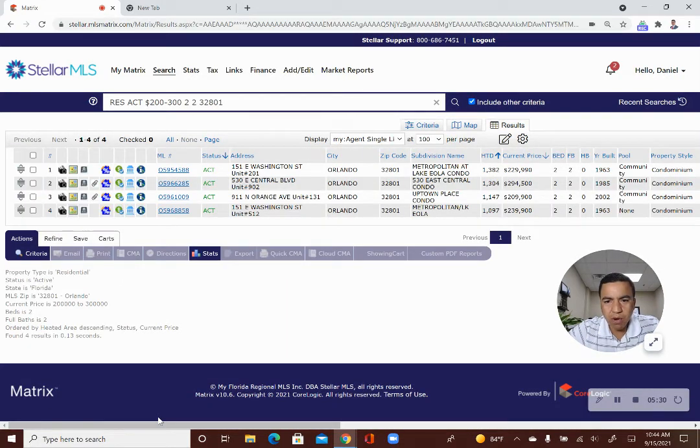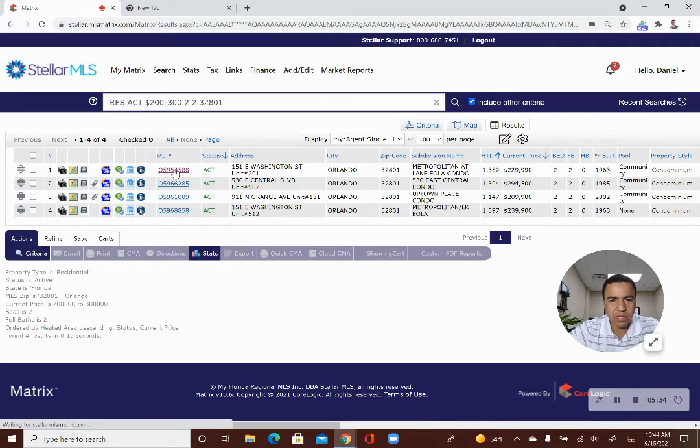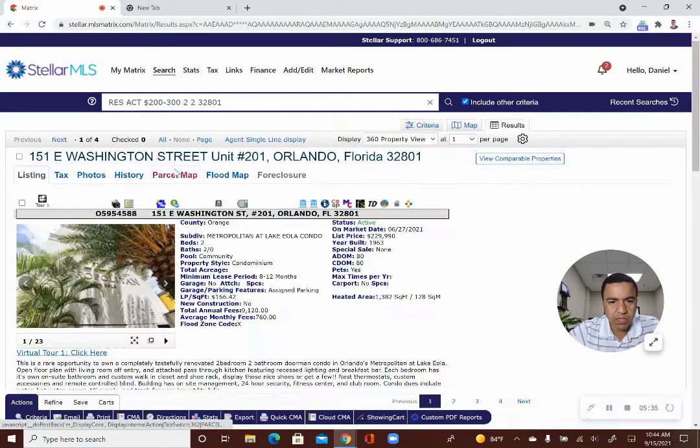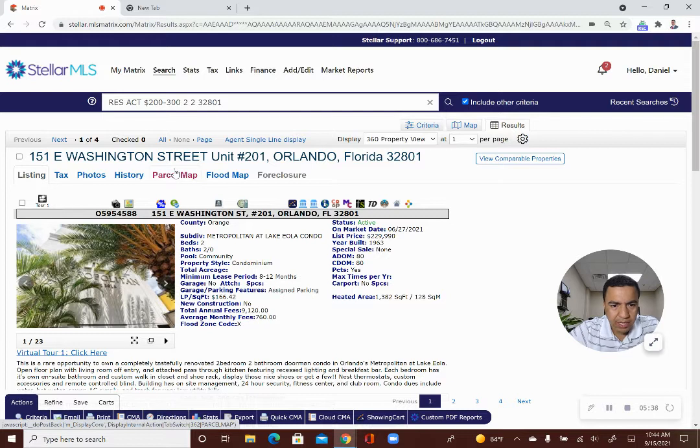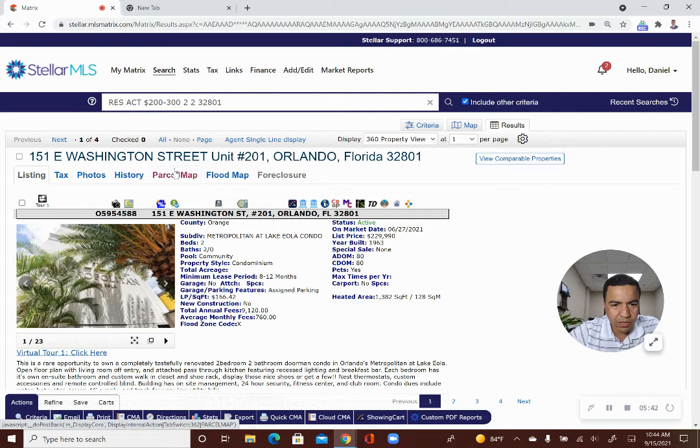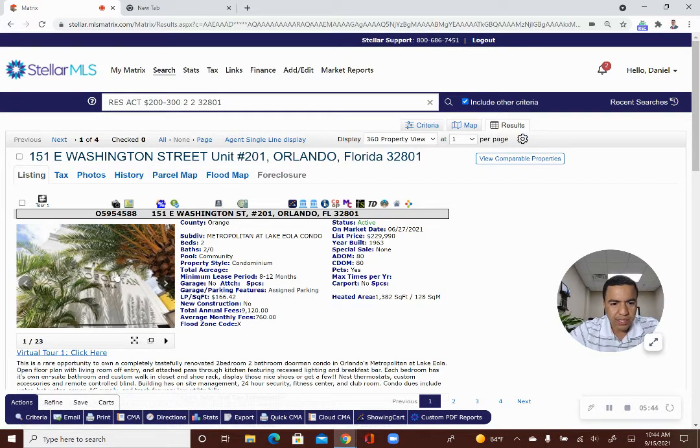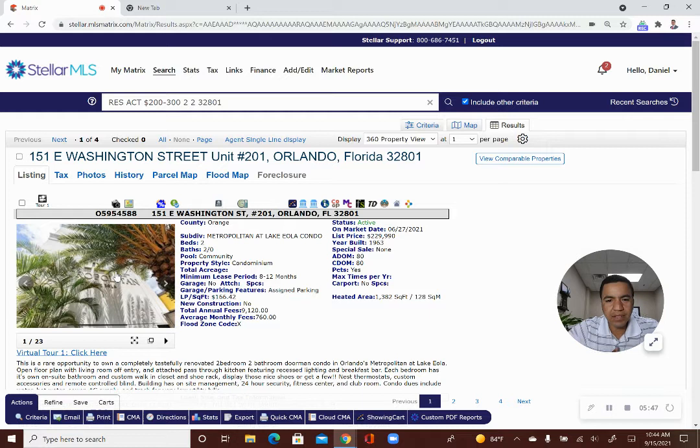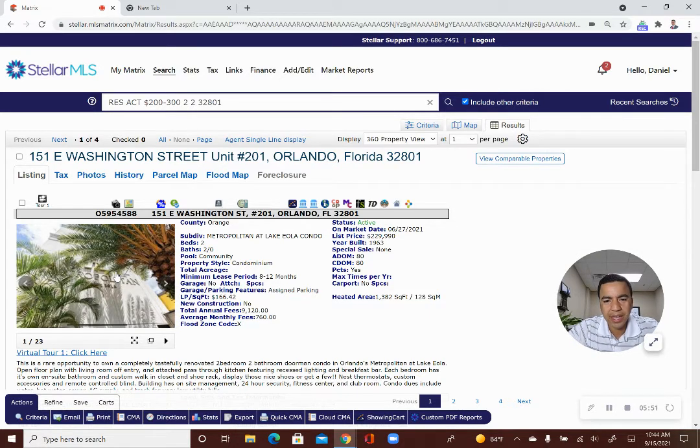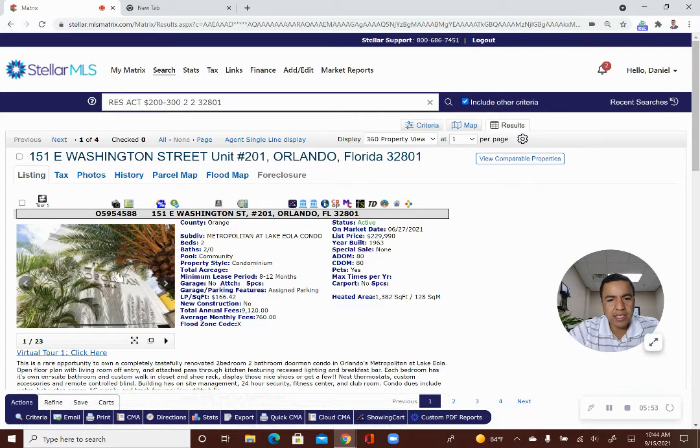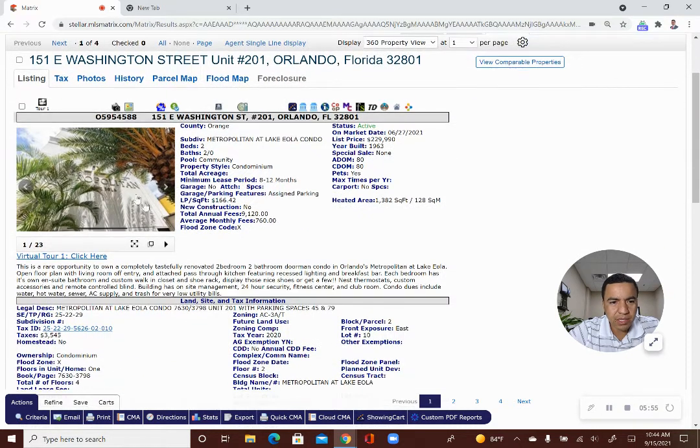All right. I have these four options. These are four homes and we're going to click on the first one. I am checking this one out. 151 East Washington Street, downtown Orlando, unit 201. I look through the listing. Looks like it's going to be a great match for my customer. I've emailed it to my customer. They love it. They want to see it on Tuesday at three o'clock.